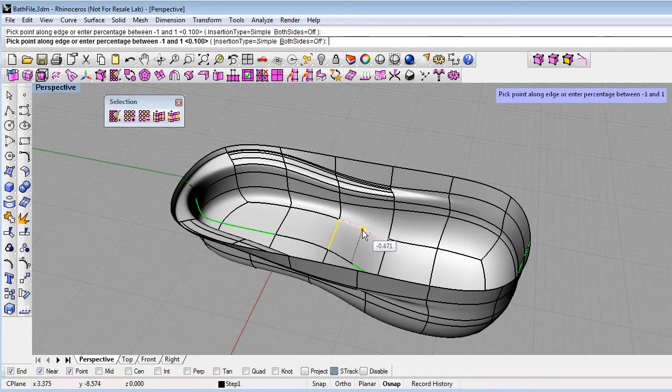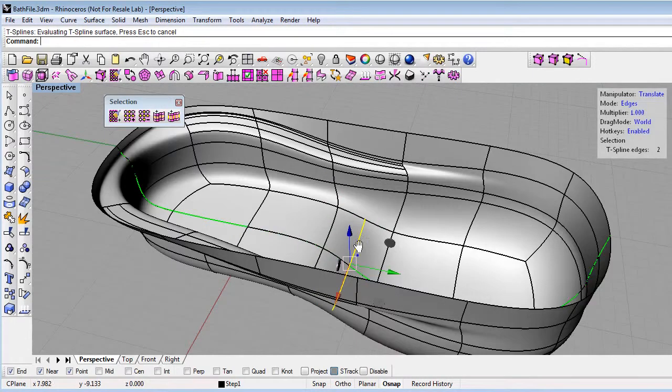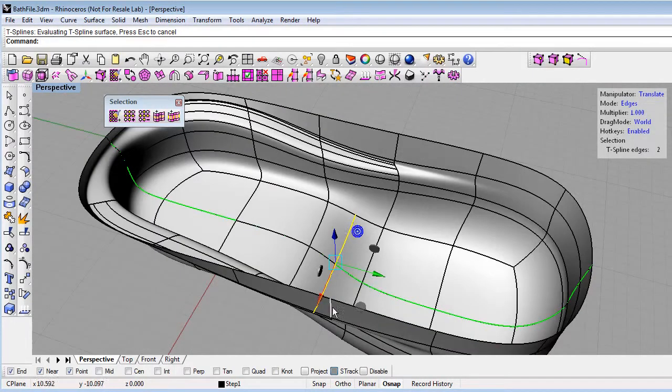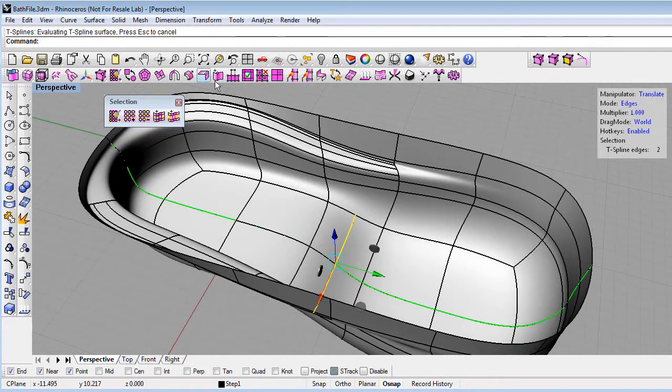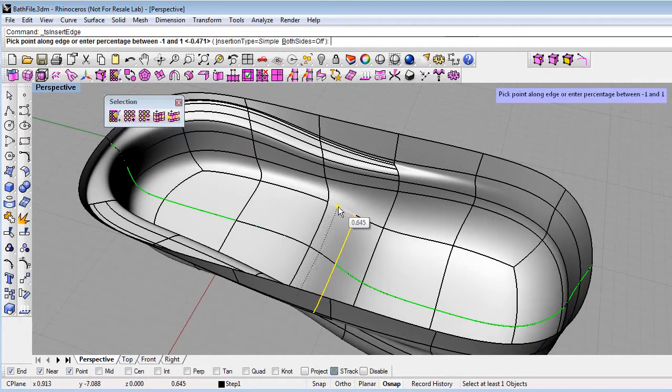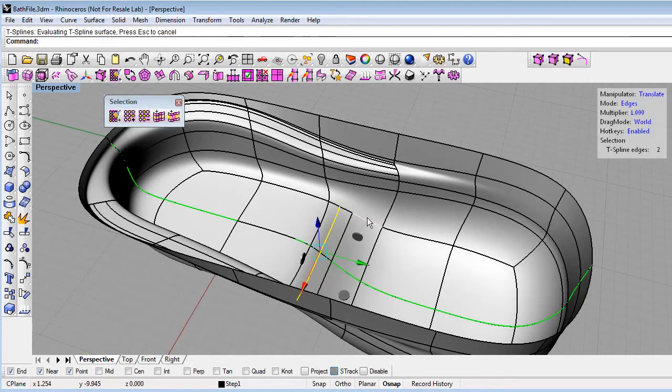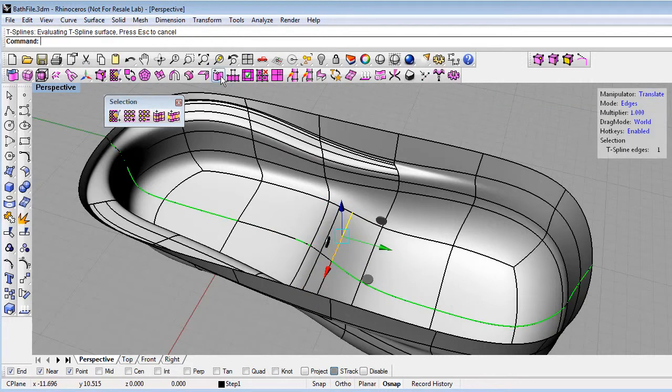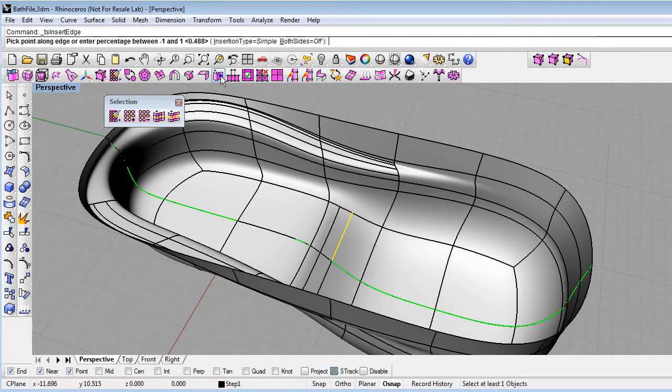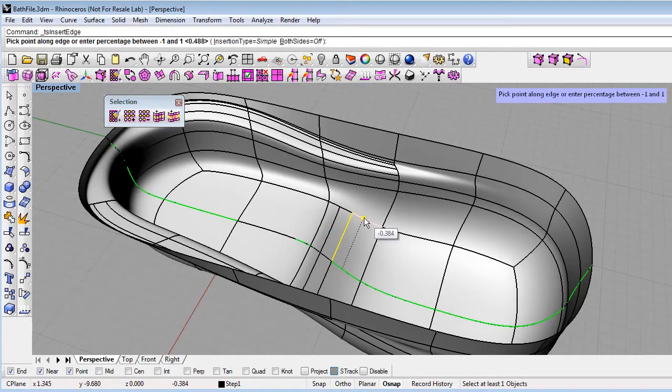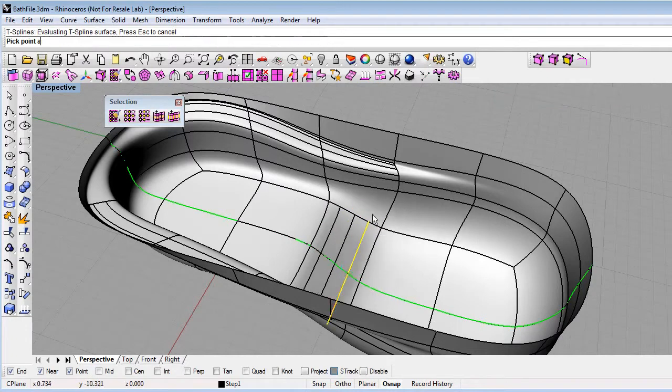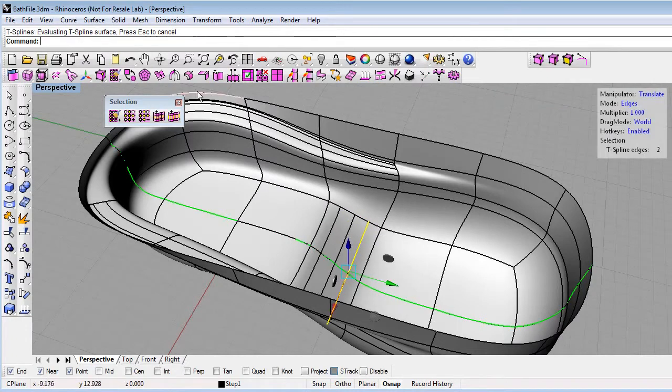And I'll insert here. You can see that since I have symmetry on, it inserts on the other side of the symmetry as well. I'll insert a few more edges to add some detail so that we can put some steps here in the tub.